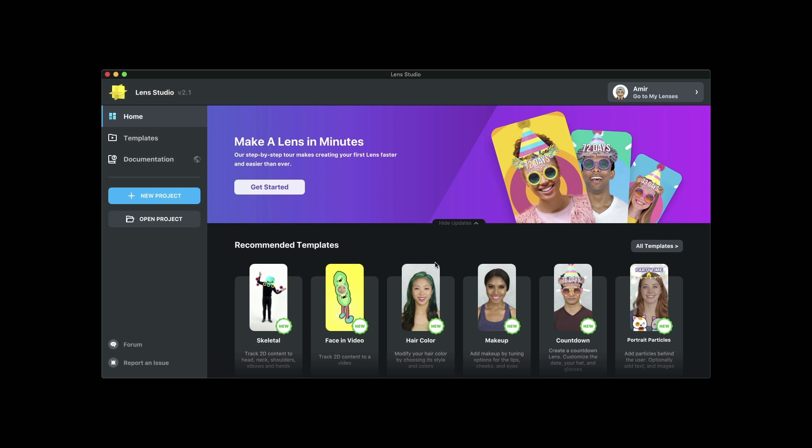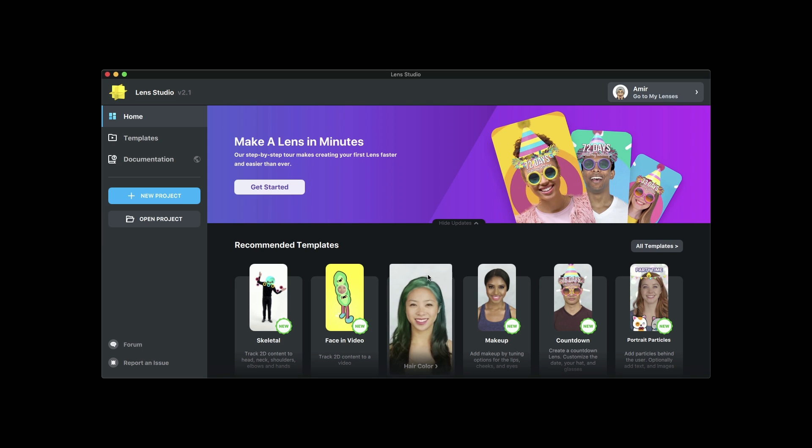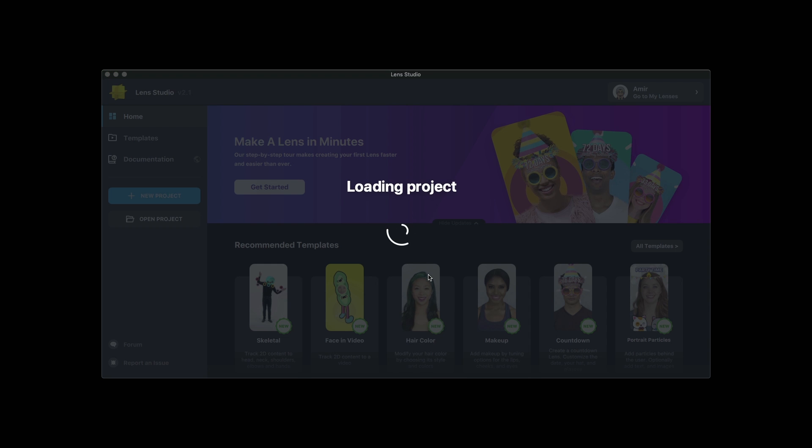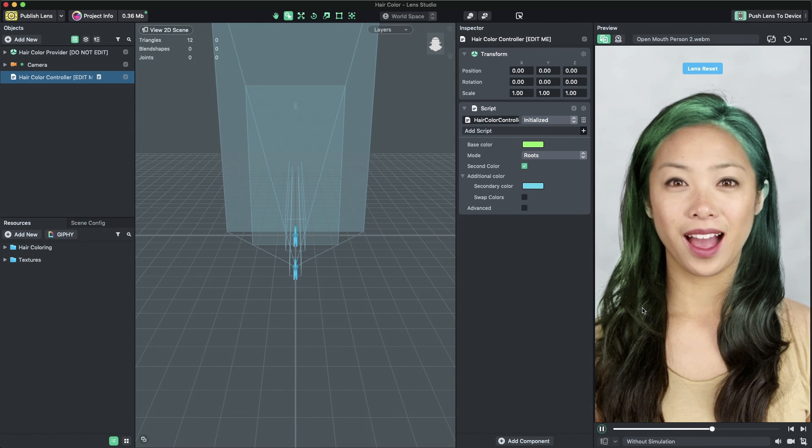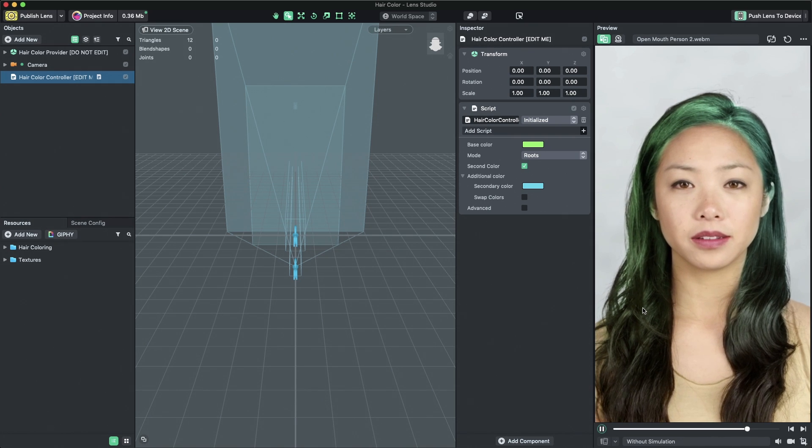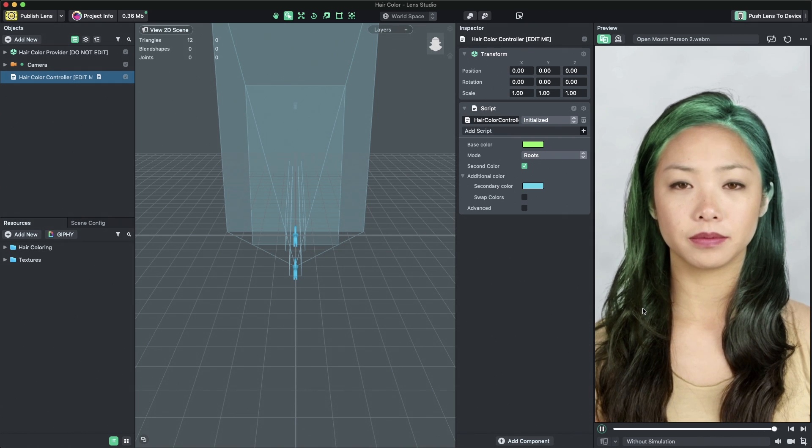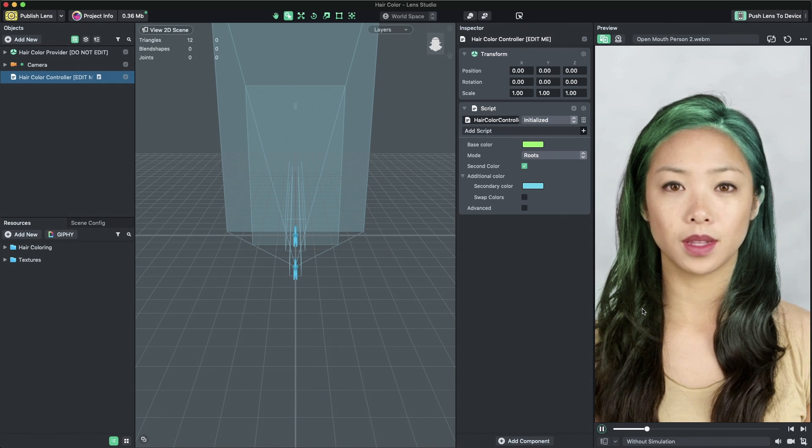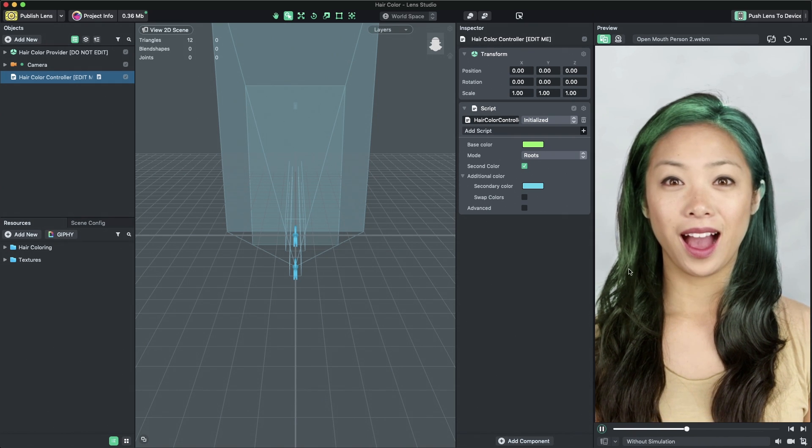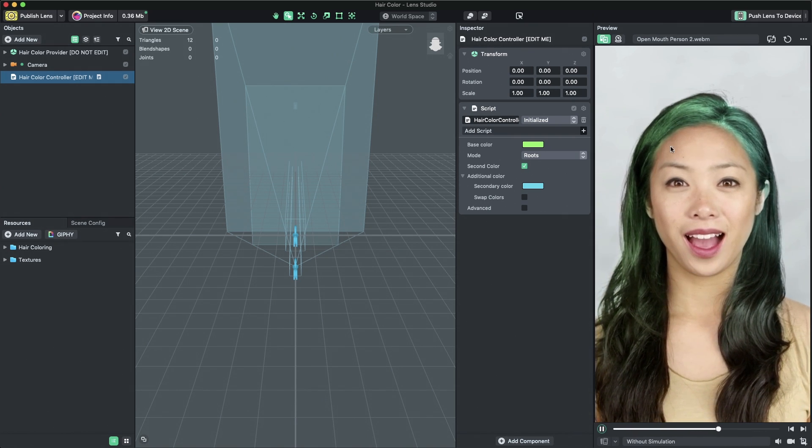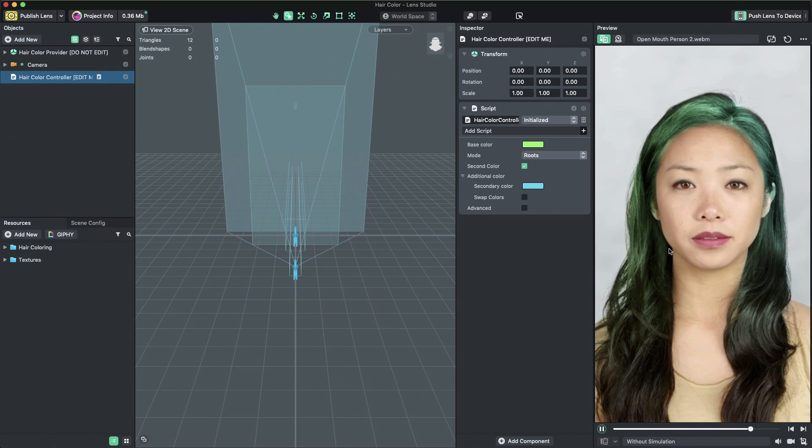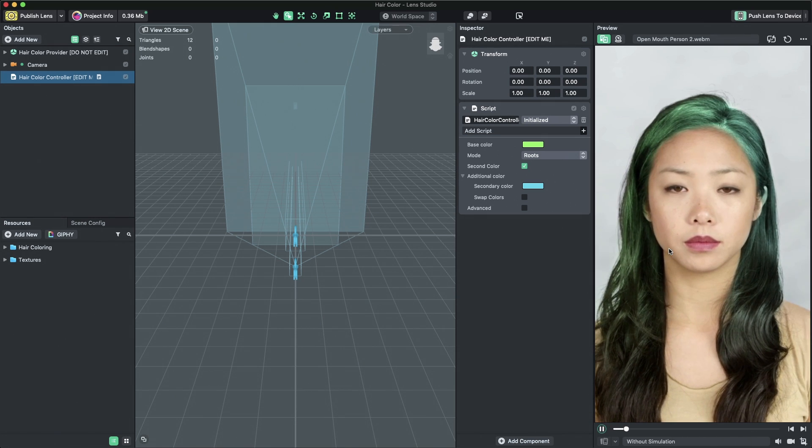Let's get started by selecting the HairColor template from the Lens Studio home screen. When the template loads you'll see that the user's hair has been colored with a gradient of two colors.